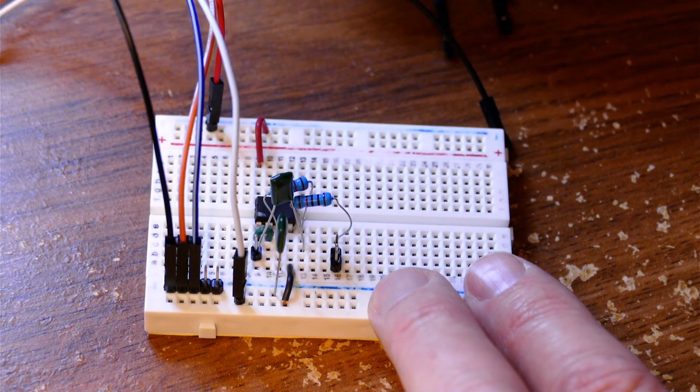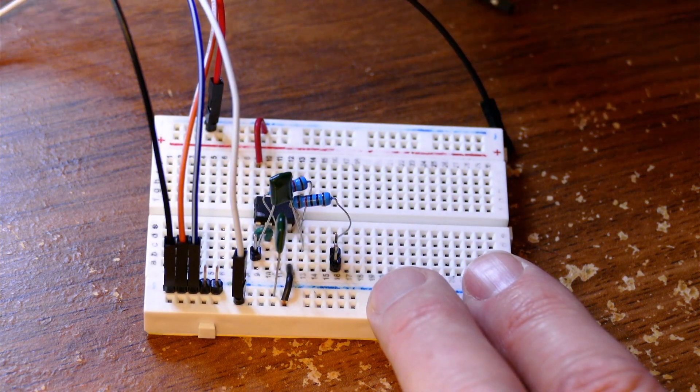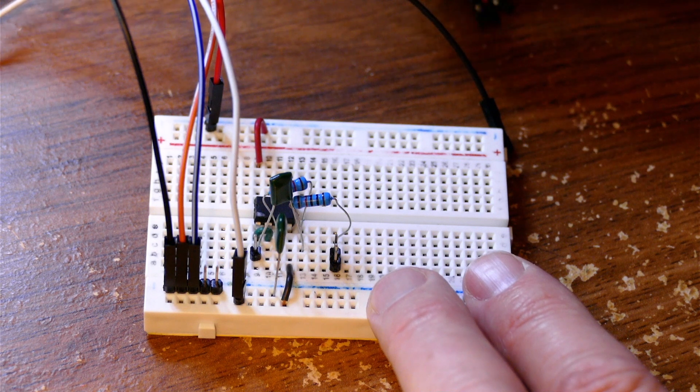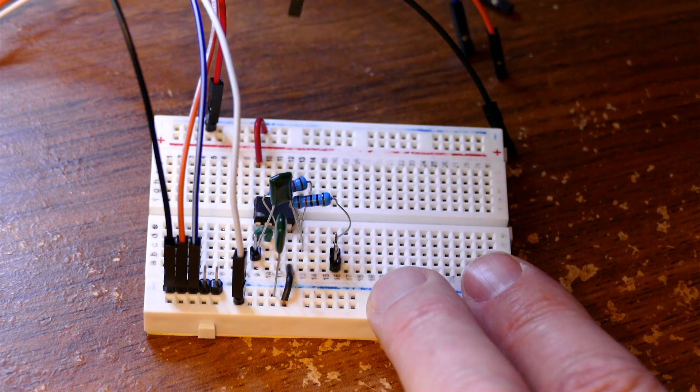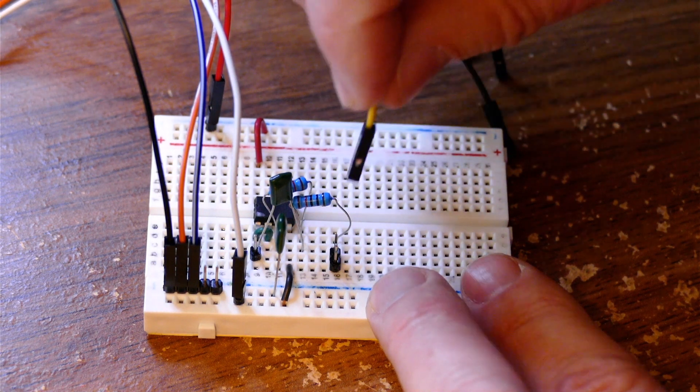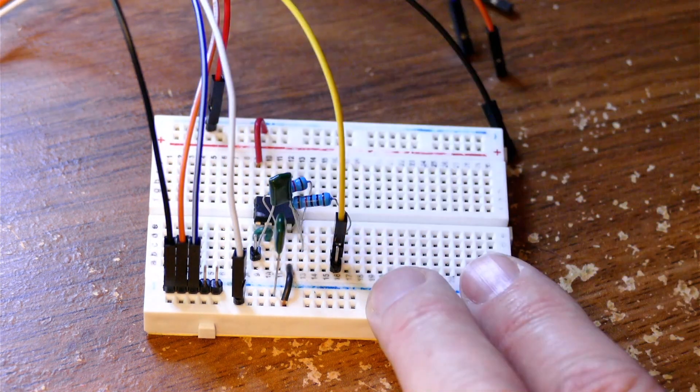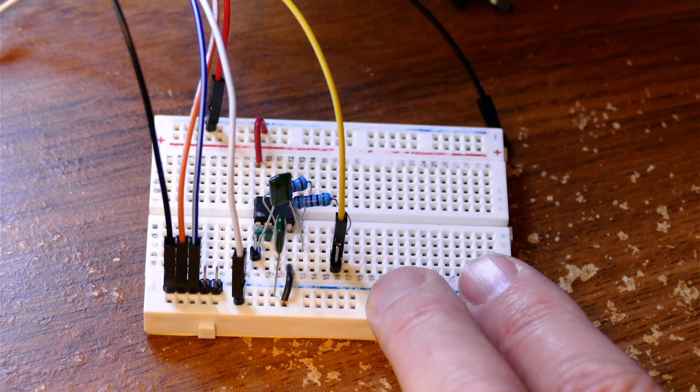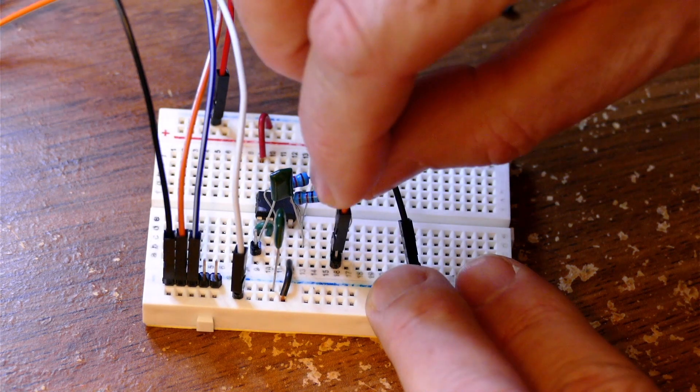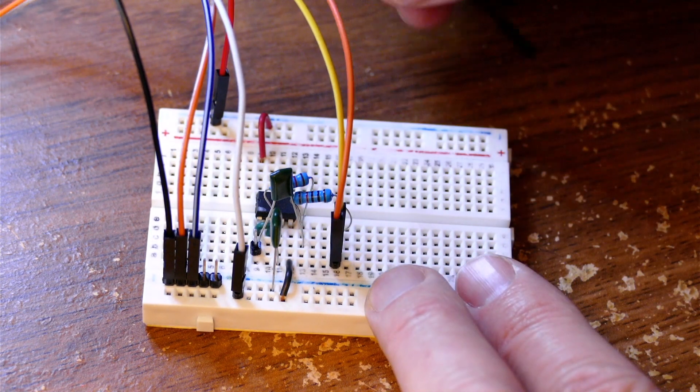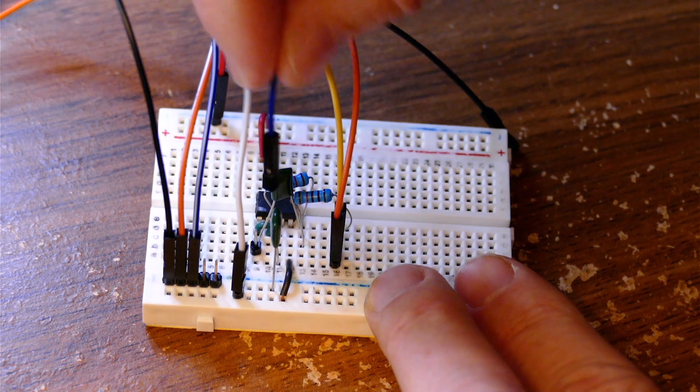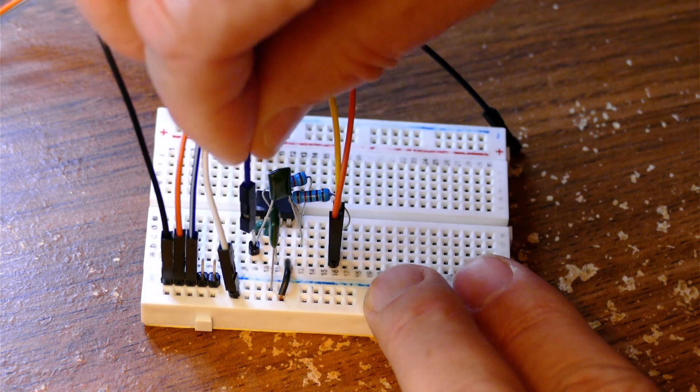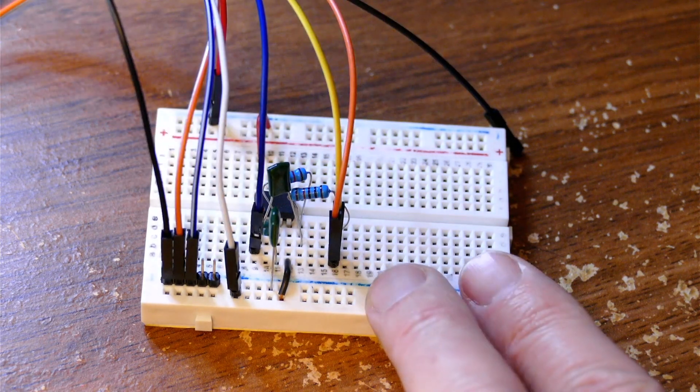And then we'll use the waveform generator as the input. So this goes to the input of the op amp. And we'll monitor that using the first channel of the oscilloscope. And then finally the second channel of the oscilloscope will be connected to the output. Like so.